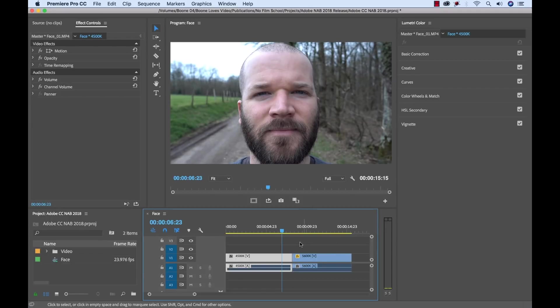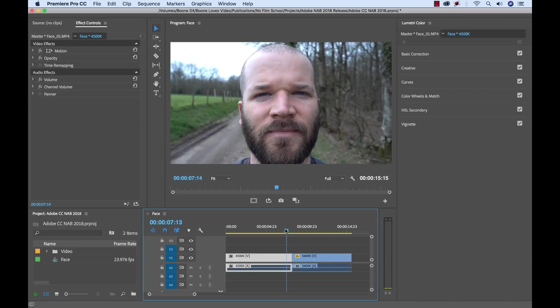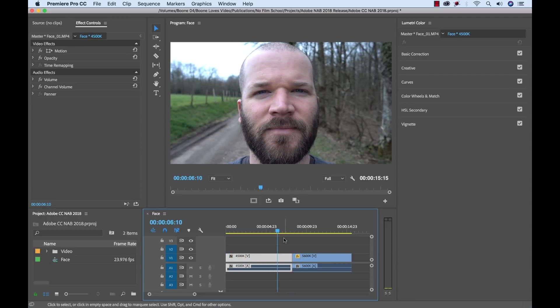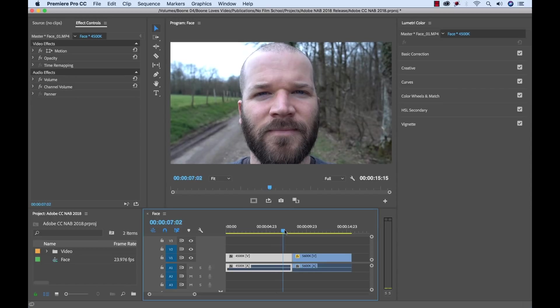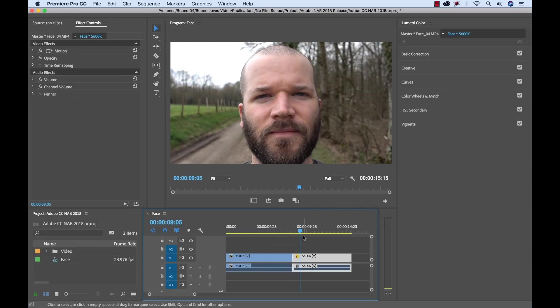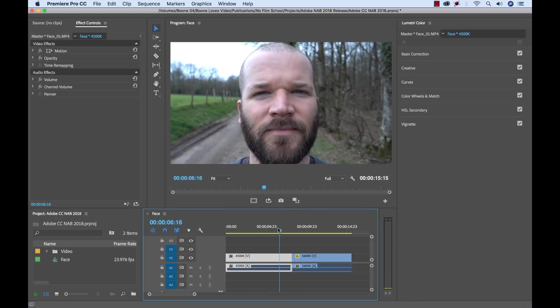So to test out these new tools, I went out and I shot two separate shots. Kind of the same subject matter, just at different color temperatures here. So I would get a different color. Here I was shooting at 4500K and here I was shooting at 5600K. So you can see this one is a bit warmer than the 4500. So let's see what we can do to match the color of these shots.